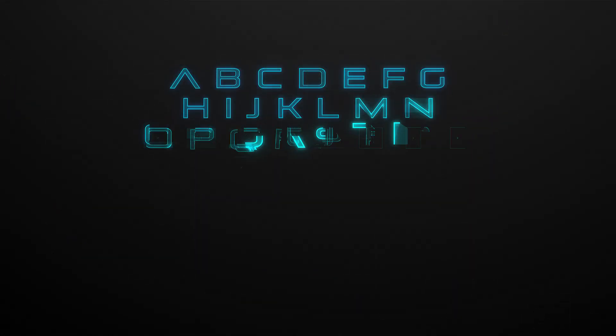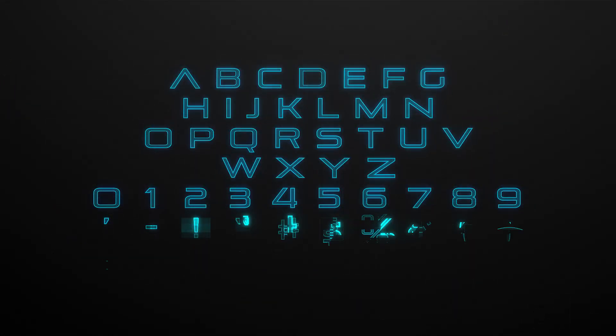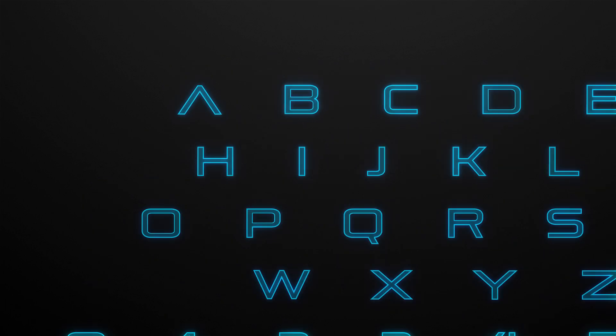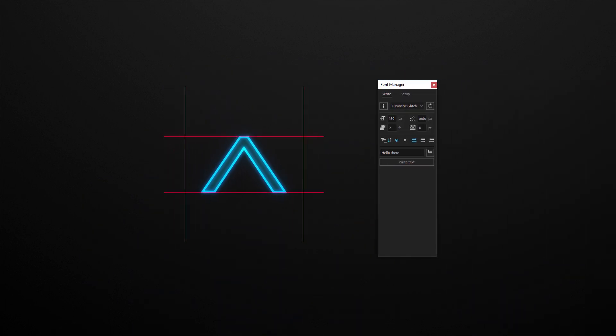Hey, what's up! Alex from MotionLight here and in this tutorial I'll show you how to prepare any animated typeface to work with the font manager.